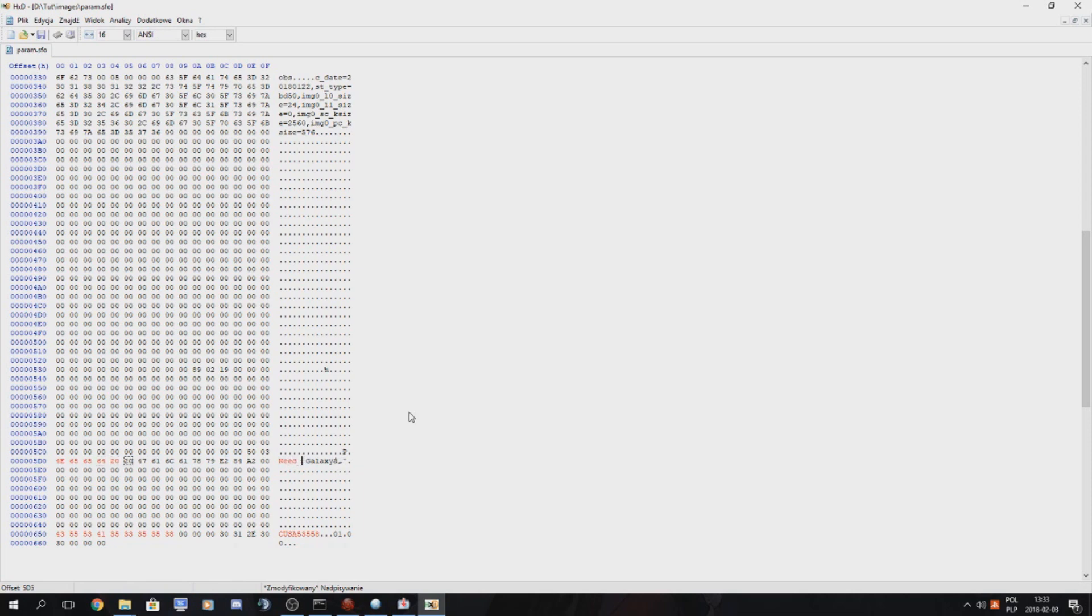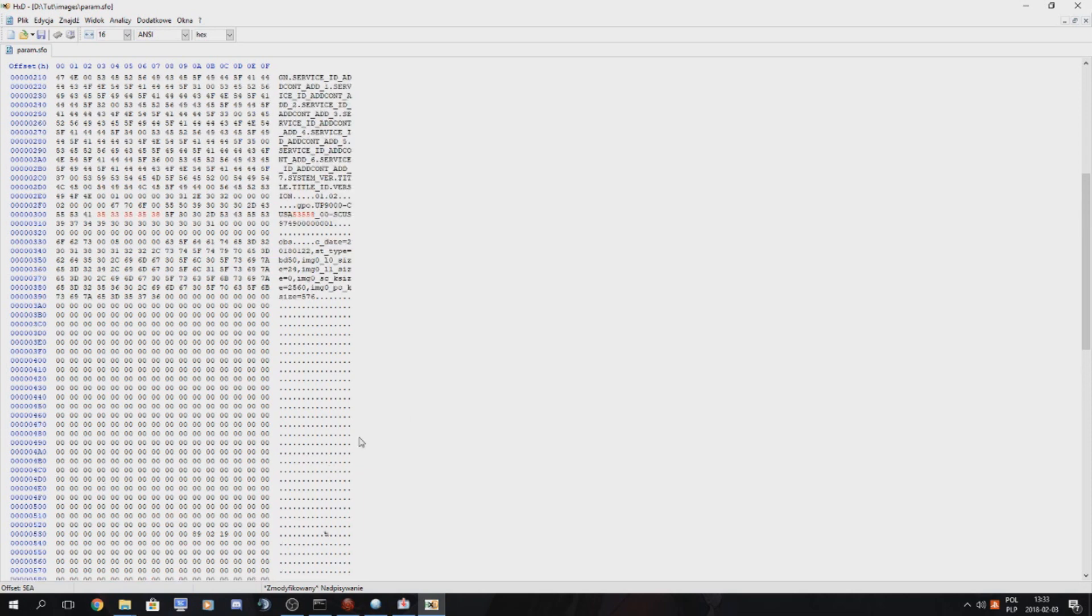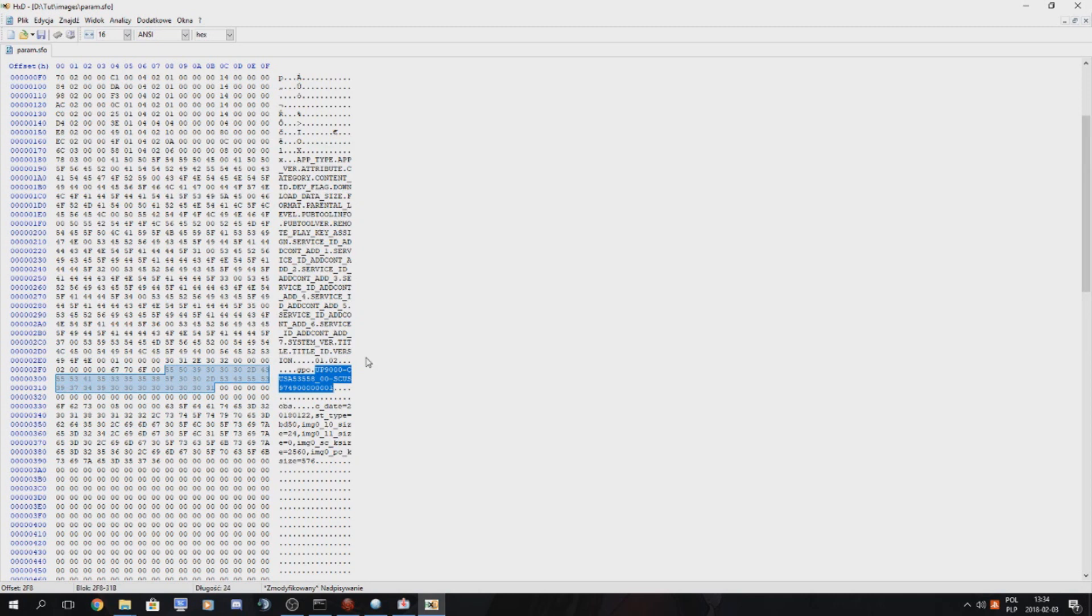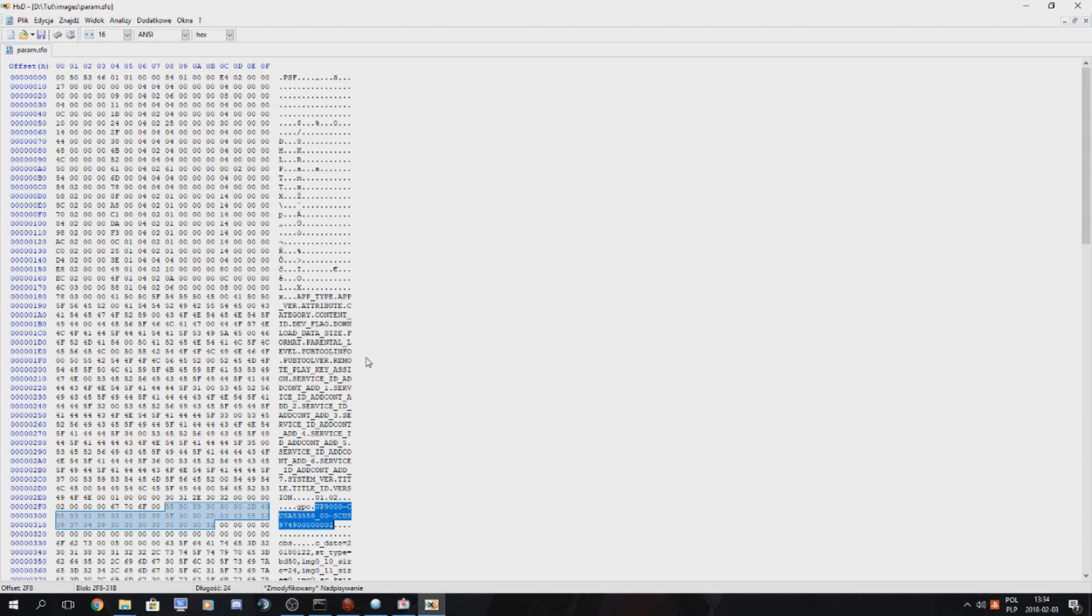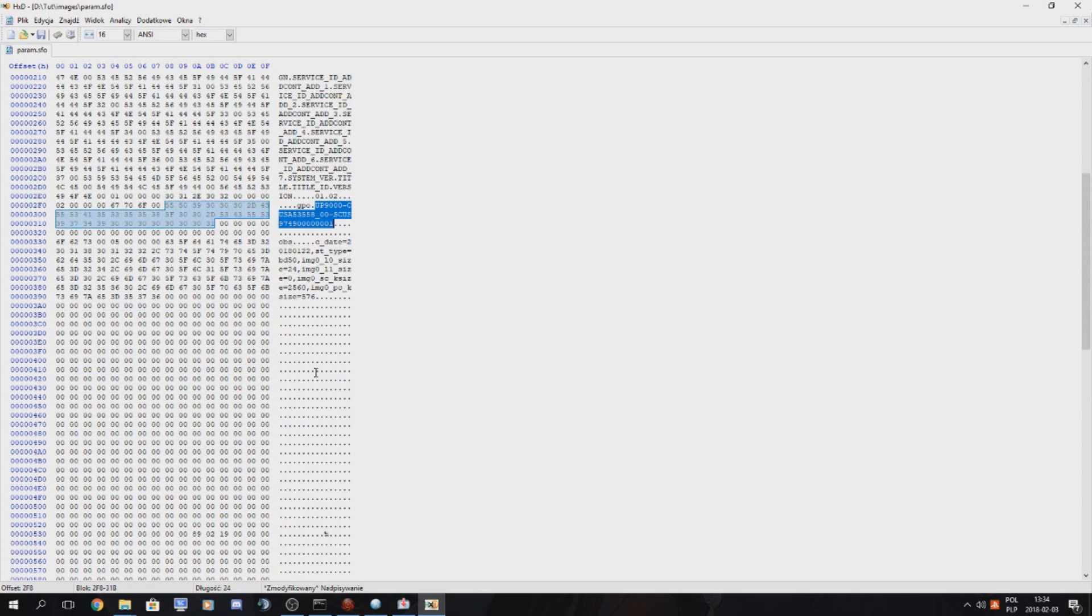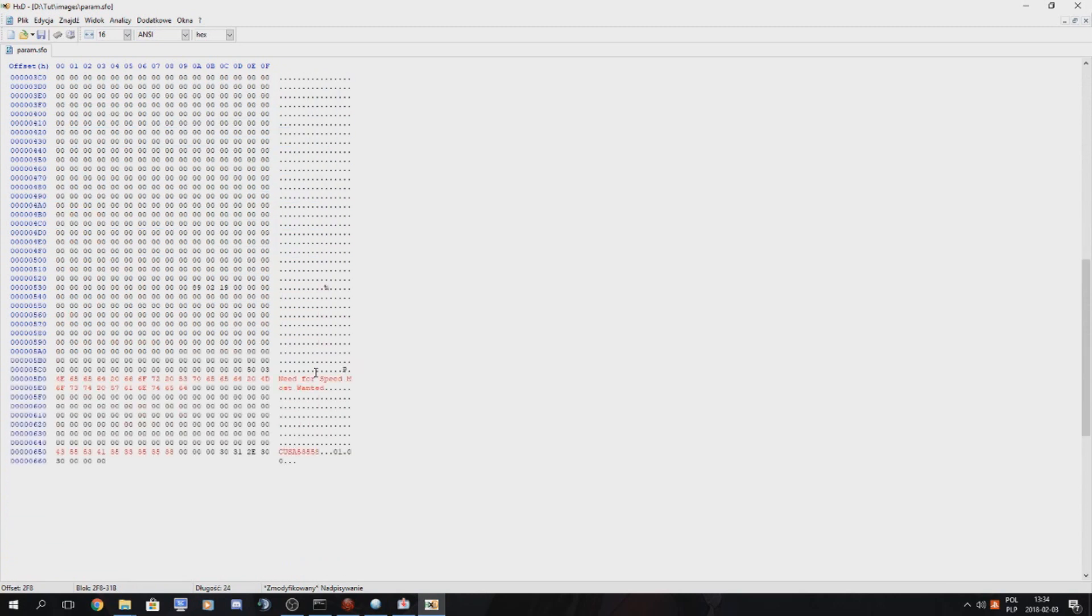We just type in Need for Speed Most Wanted and we also want to copy this because this will be necessary to make the package. Otherwise it will throw out error. We copy this and we just press save.